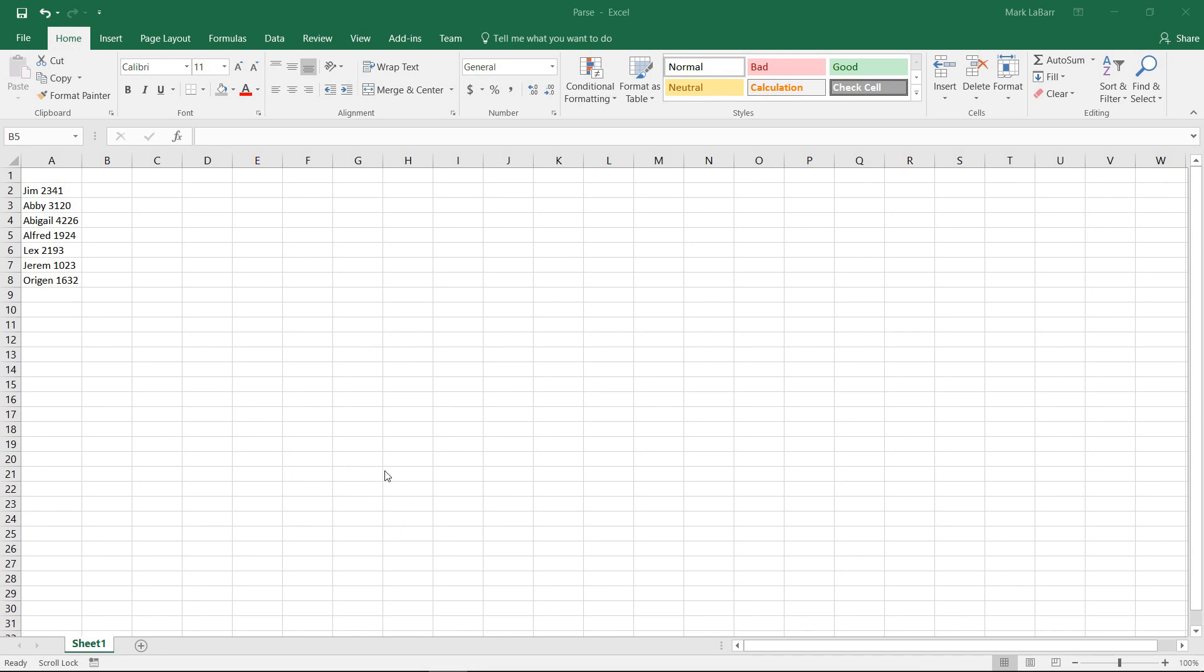Hello and welcome to this HowTech video tutorial. In this video, we're going to show you how to parse data in Excel 2016.